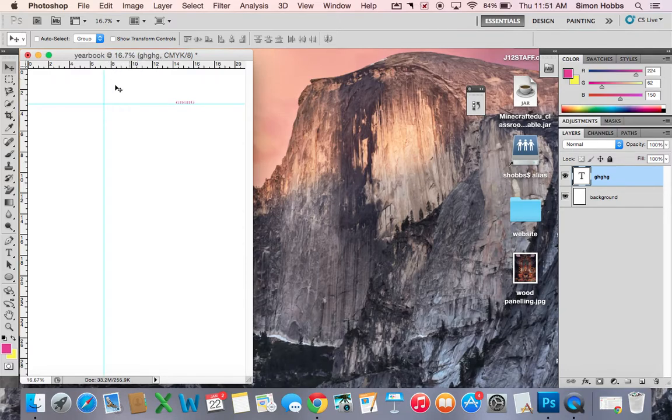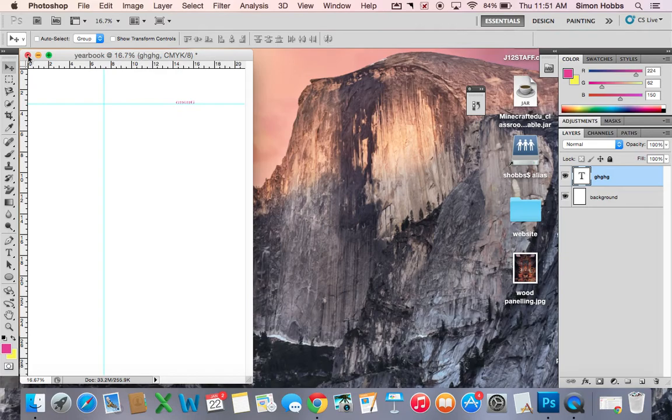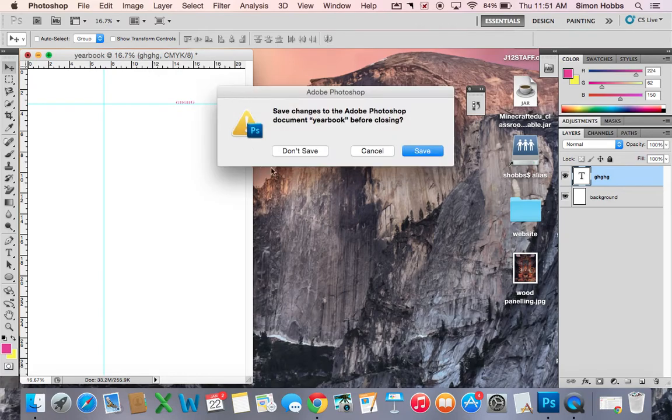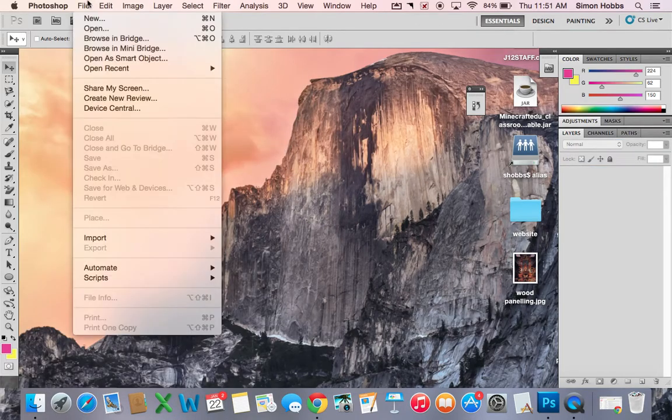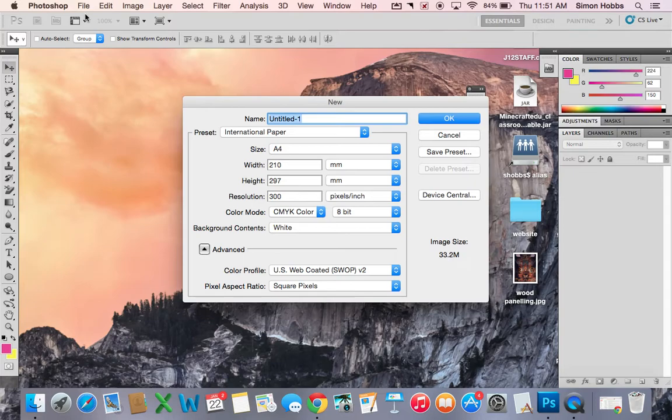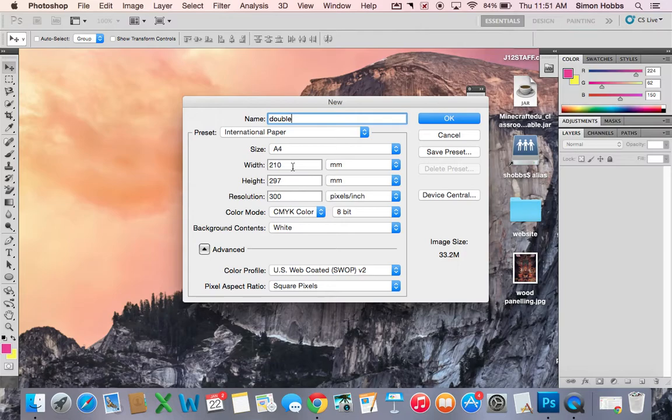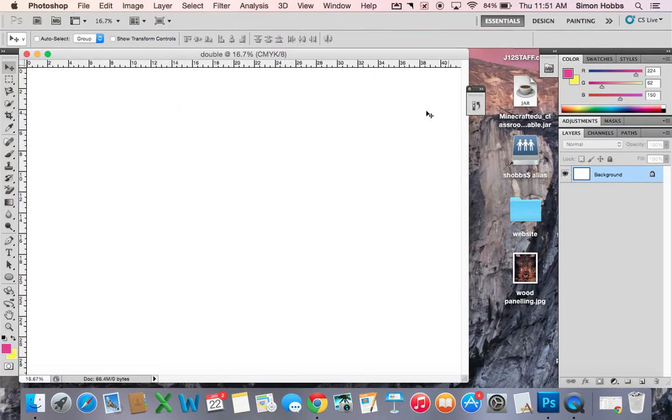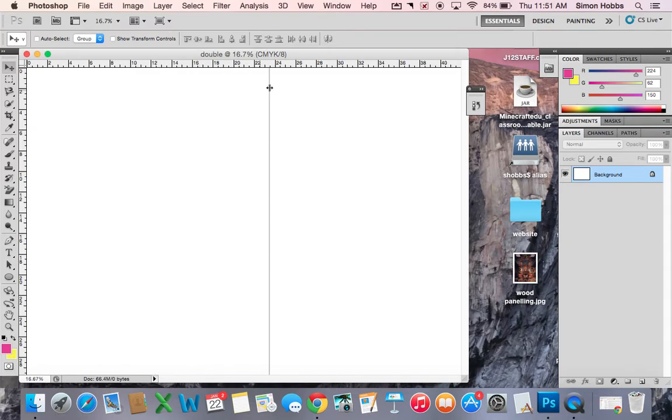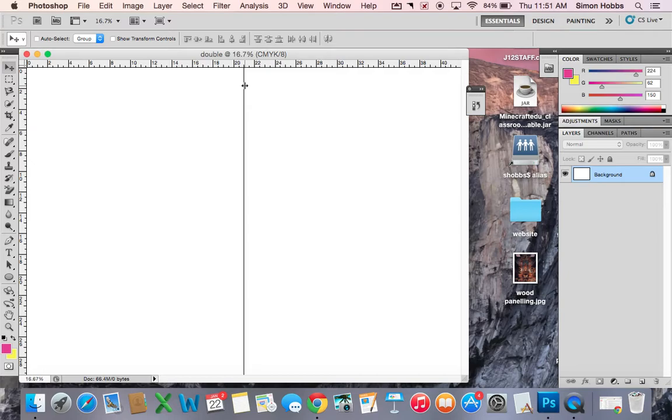So that's for a single page spread. If you're doing a double page spread, then 210 times 2 is going to be 420. It does actually default to snap to the middle. The guide stops there anyway.